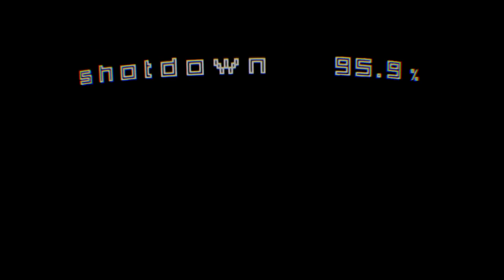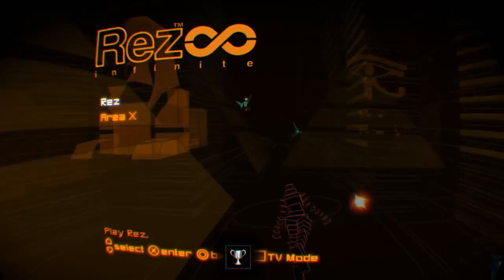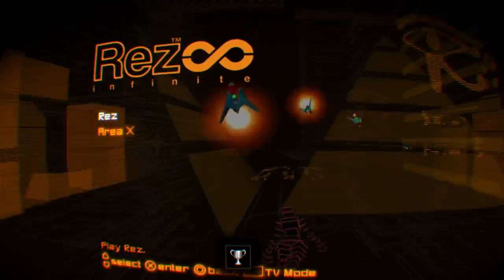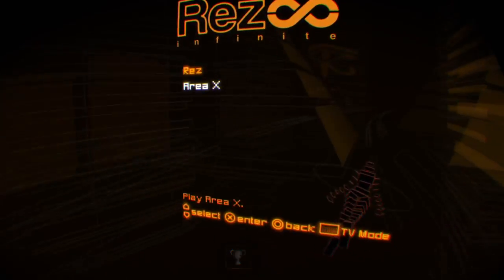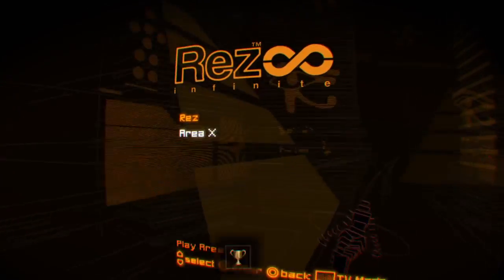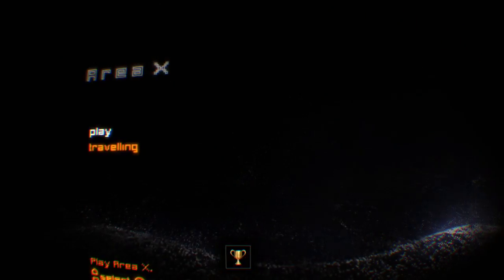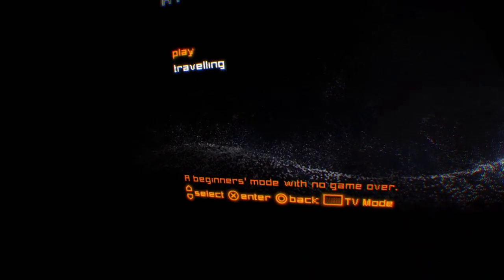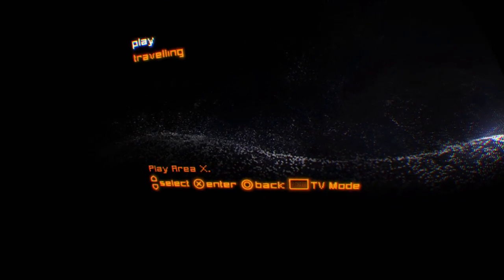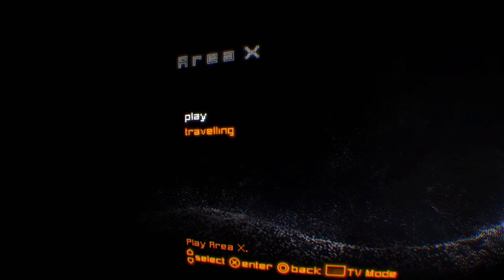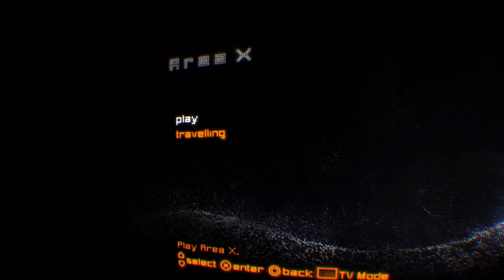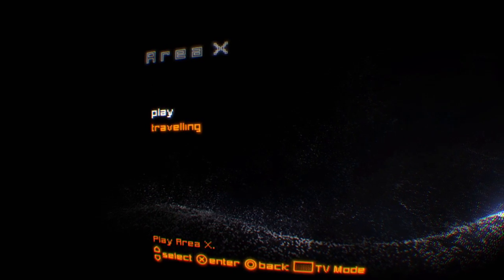I think I might get a trophy for that, I'm not sure. I just got one, I just got hit once. Okay, I think that's it, I don't think there's anything more to Area X. There's a travelling mode and a play mode, there was a trophy for finding another boss I think, but I don't know, maybe I'll save that for another time.